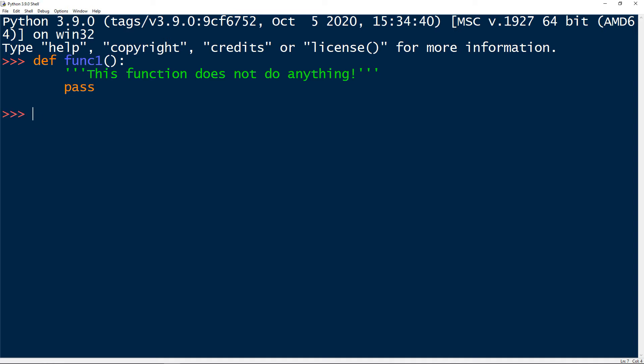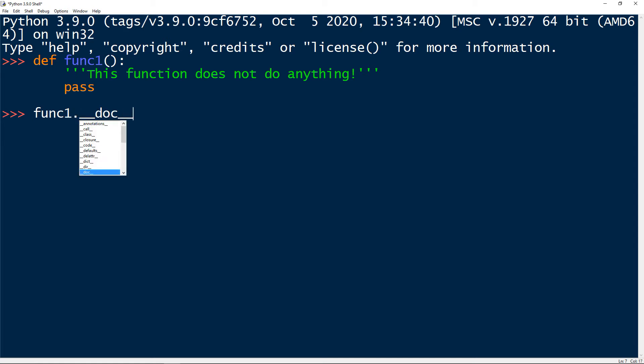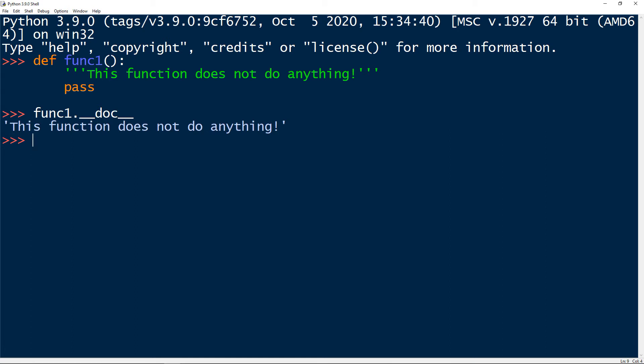Now let's access the docstring. So we will take our function one, and we will access the dunder method called __doc__. And now we get access to the docstring. This function does not do anything. So this is the documentation of the function describing what the function is actually doing.